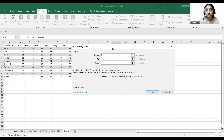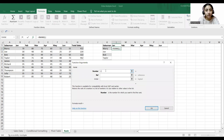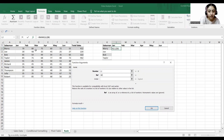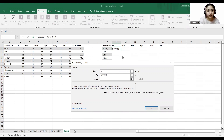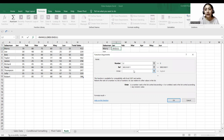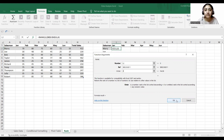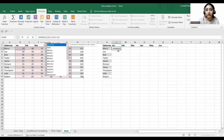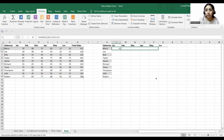The number will be cell L2, comma, and the reference will be D2 through G11. For the order, if I want descending order I'll write zero. So this is my function and it has given me the rank. We can do this for every salesman and every month in the same manner.